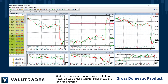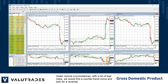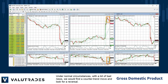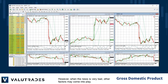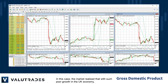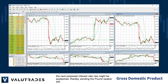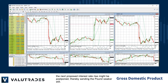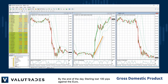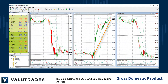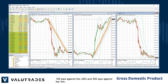Under normal circumstances, with a bit of bad news, we would find a counter-trend move and look for a reversal. However, when the news is very bad, other factors may come into play. In this case, the market realized that with such poor growth in the UK economy, the next proposed interest rate rise might be postponed, thereby sending the pound weaker still. By the end of the day, sterling lost 100 pips against the euro, 150 pips against the US dollar, and 200 pips against the yen.